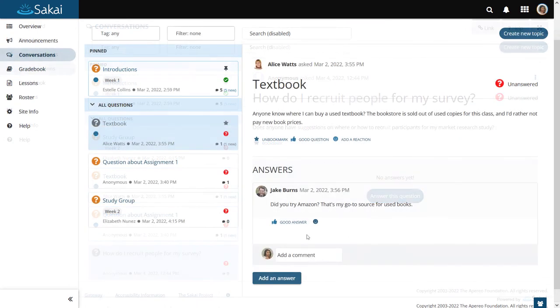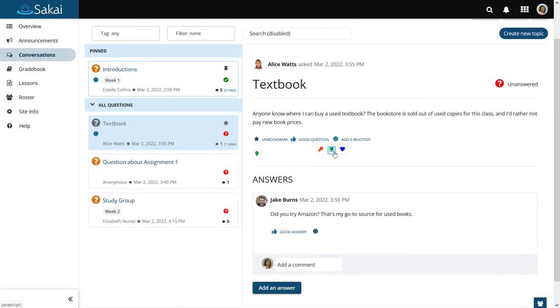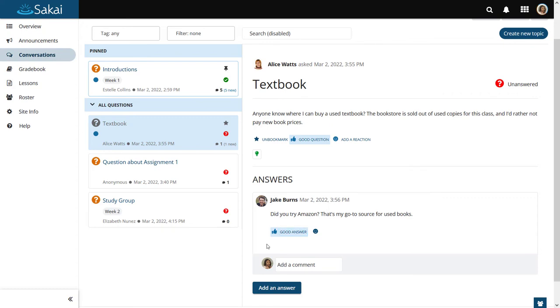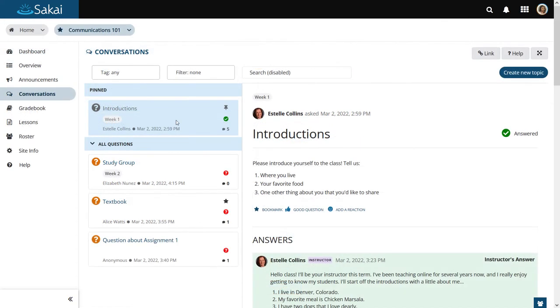All users may add reactions. Users can mark topics and answers as good question or good answer. All users have the option to bookmark topics they would like to track.